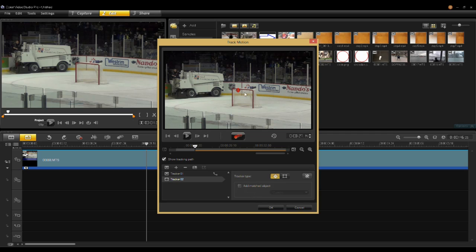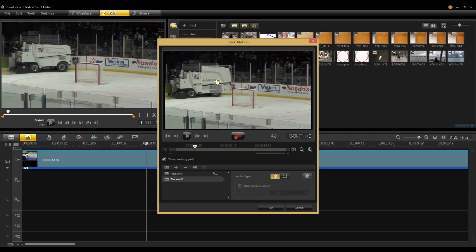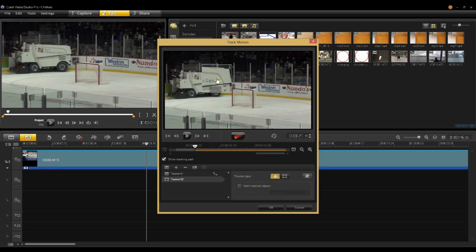Now you select your tracker and you'll notice it zooms in. You find somewhere in your video clip where you'd like to track. One caution: make sure the pieces you track, if you want long tracks, do not go behind other things in the video because the tracker will lose its reference. In this case I'm going to track on this word on the Zamboni, and you can see there's my tracker and my position in the timeline.